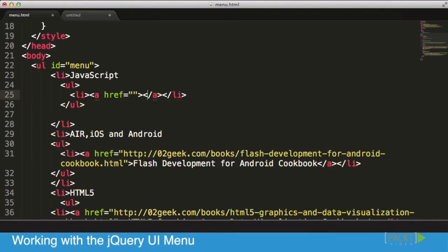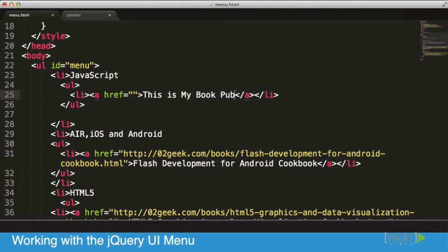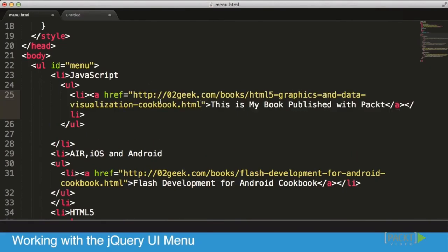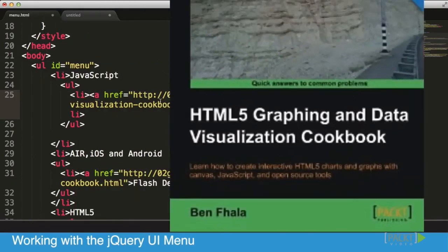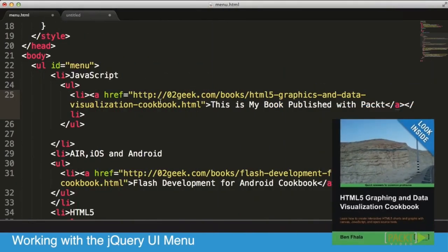Instead of going through each one of them, how about we just create one sample using the JavaScript one, which is empty right now. To do that, I'm going to break a couple of lines, and in the JavaScript line I'm going to create another UL, another unordered list, close that unordered list, and put just one list item inside of it. That item is going to be a link.